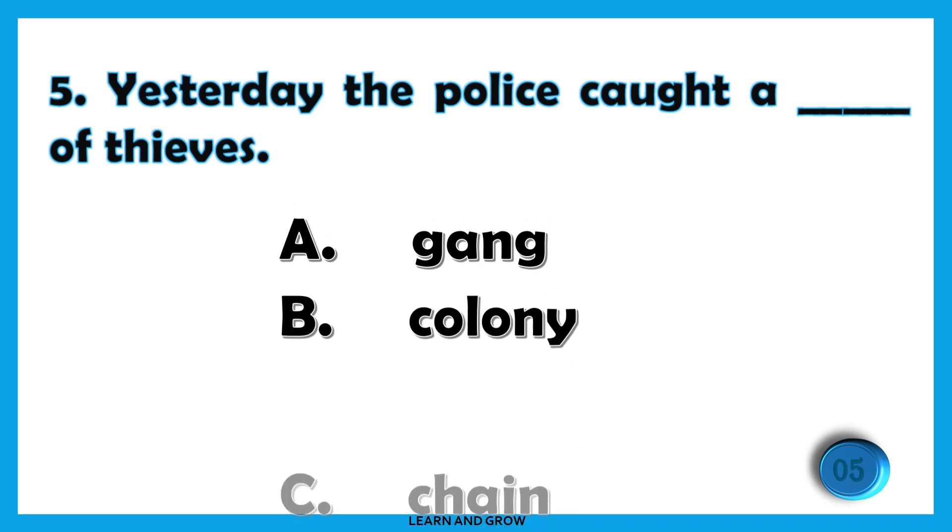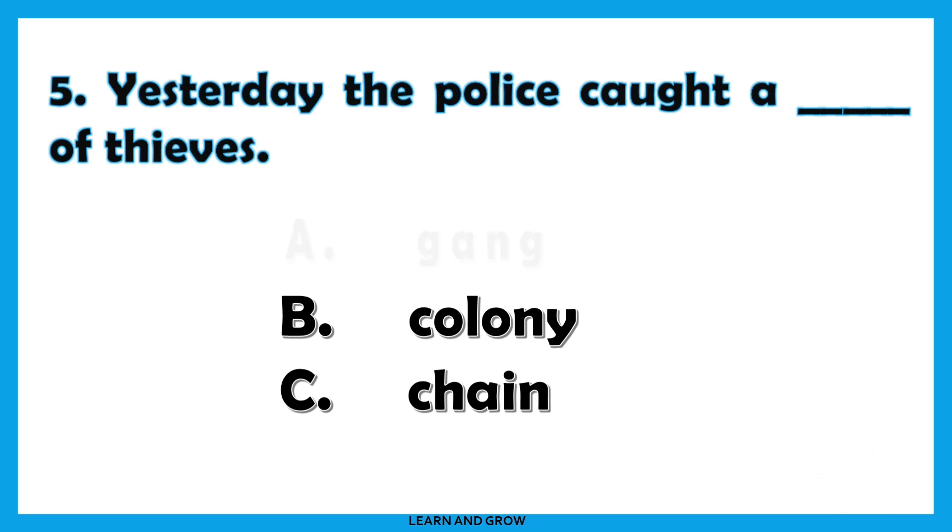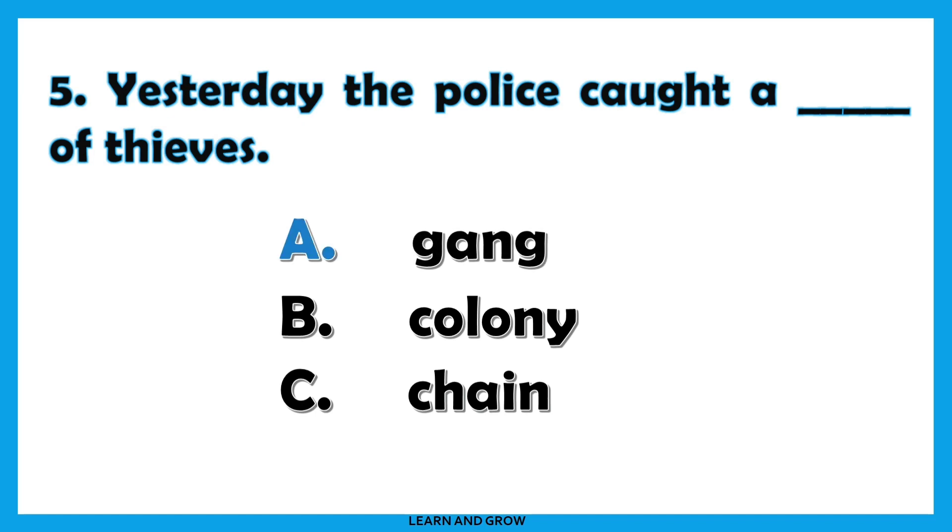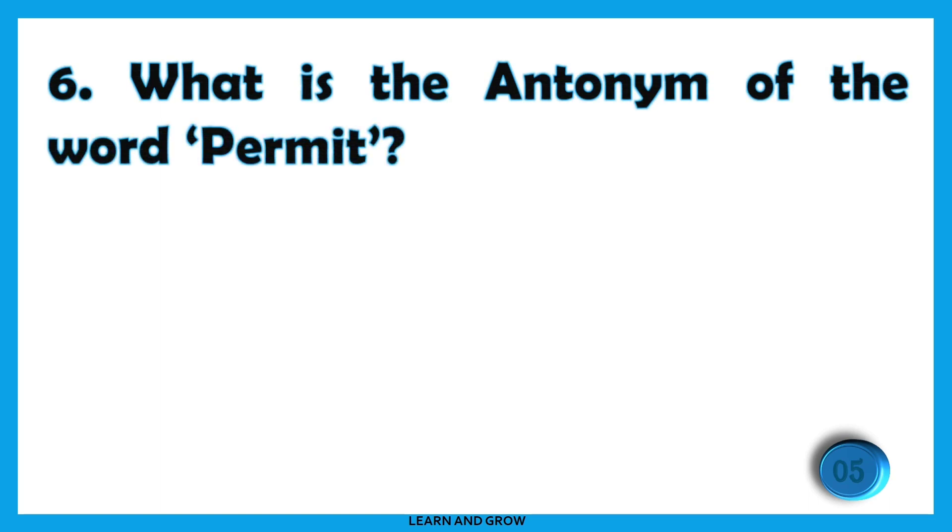Yesterday the police caught a [blank] of thieves. The correct answer is option A: gang. Yesterday the police caught a gang of thieves.